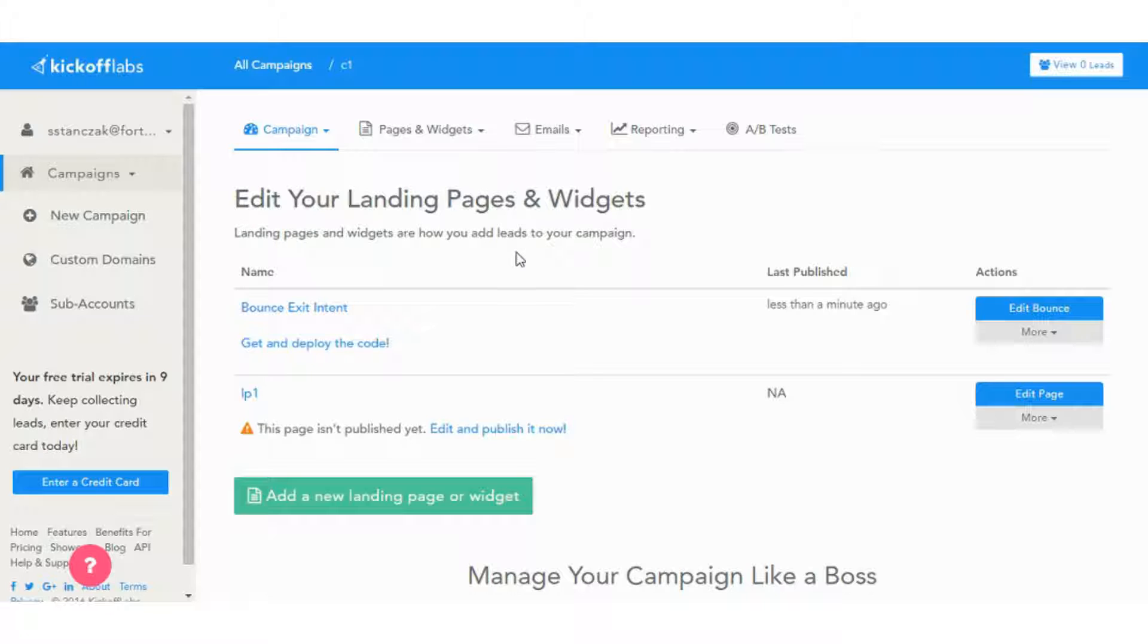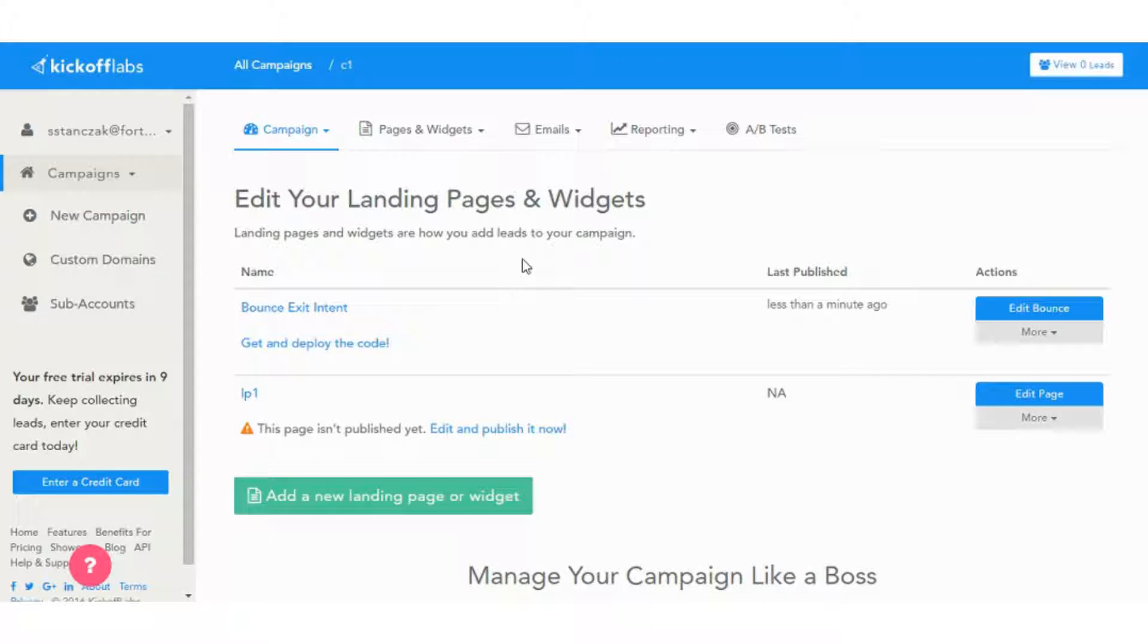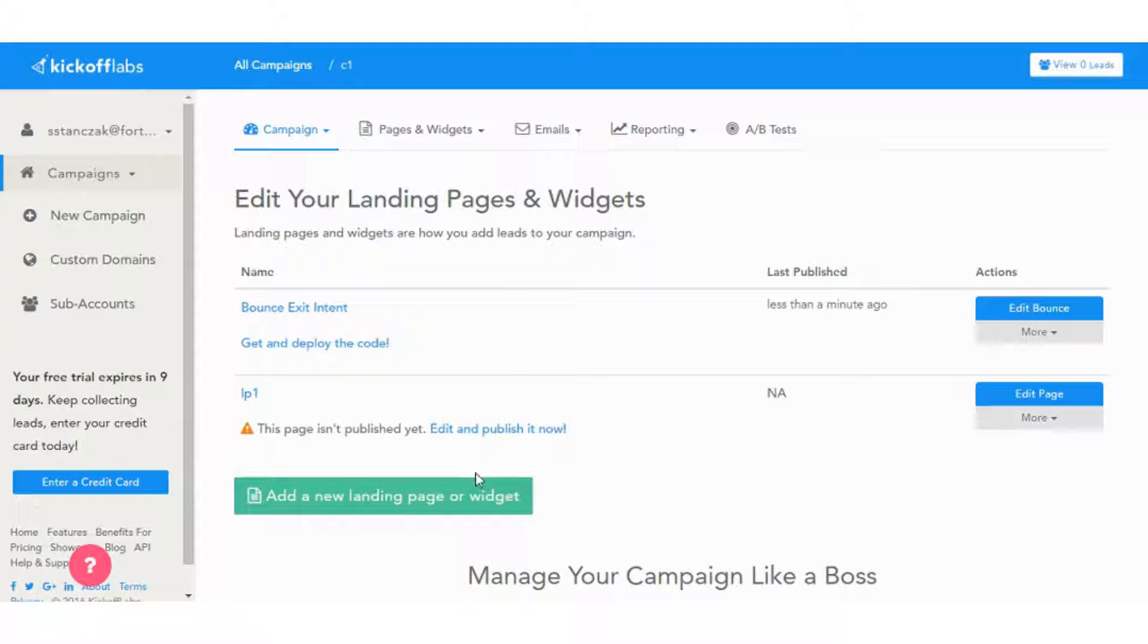As I mentioned, they have two different editors. They have a static editor and that's their original editor. About 90% of the templates, around 50 templates or so, are on that editor. They've recently come out with a new editor, which we'll go into second. But let's go ahead and get started and add a new page with the static editor.